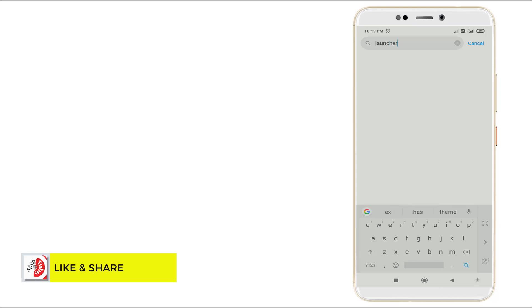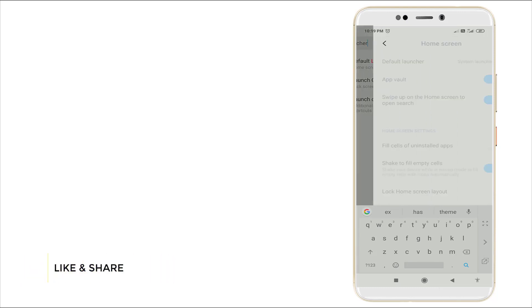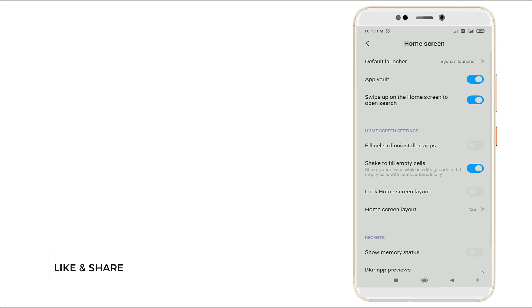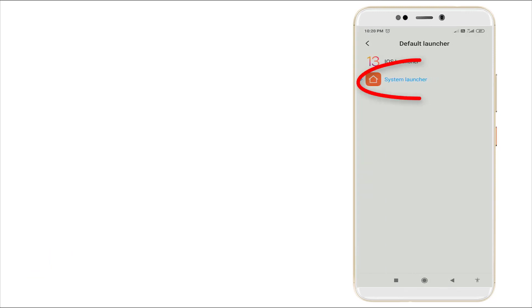Search for launcher. Go to launcher and check whether it's in default system launcher. Now you can see it.